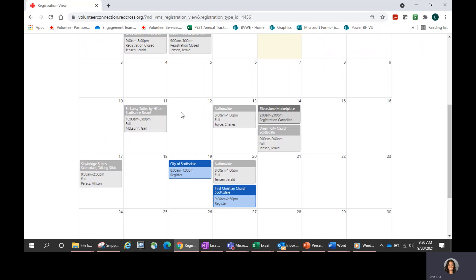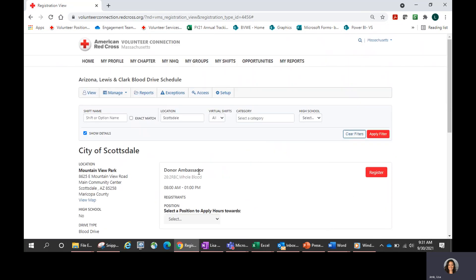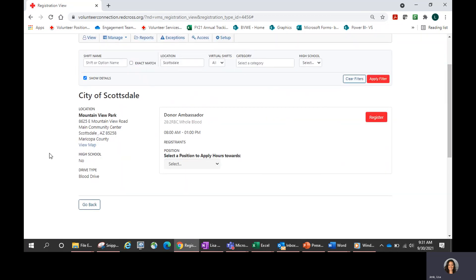Even though these drives are in the future, many of them are grayed out already — that means they are full and no help is needed there any longer. What you really want to look for as a volunteer is the drives shown in blue. I see here that there is a drive at the City of Scottsdale on the 19th, which is a time I have some availability. I'm going to open that drive up by clicking right on that calendar tile, and it will bring up more information about the blood drive. You'll see the exact location of the drive, and you can even click View Map to pull up a Google map showing specifically where that drive is.